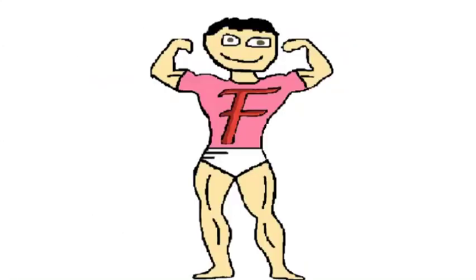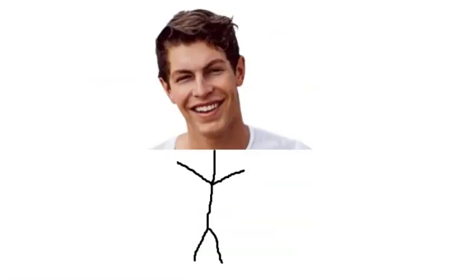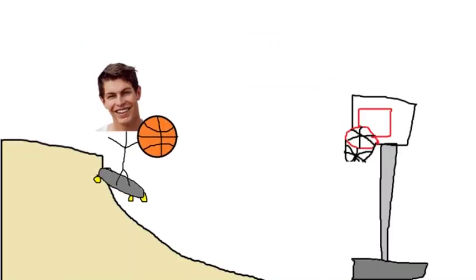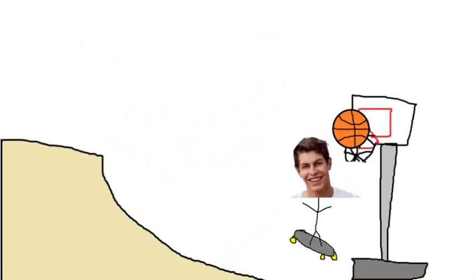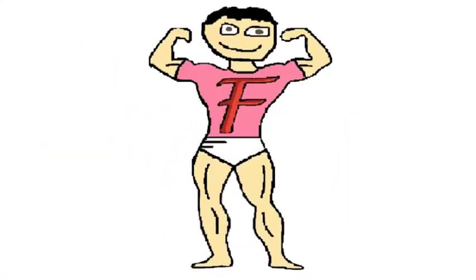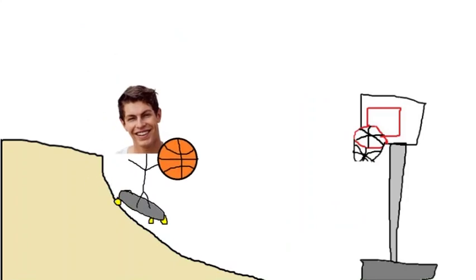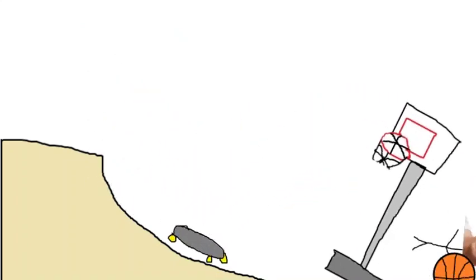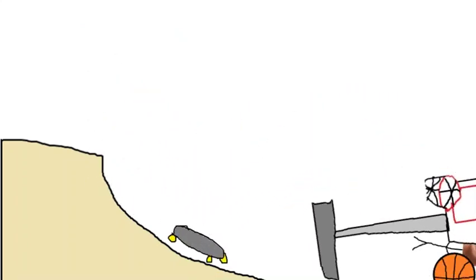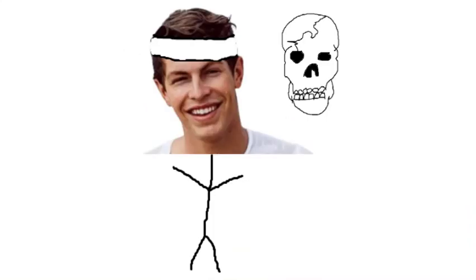Number 4. Ben Azelart. While filming a prank, Ben Azelart was supposed to go down a ramp on a skateboard and dunk a basketball. However, while doing it he fell off the skateboard and brought the basketball hoop down with him, which fell on his head, cracking open his skull.